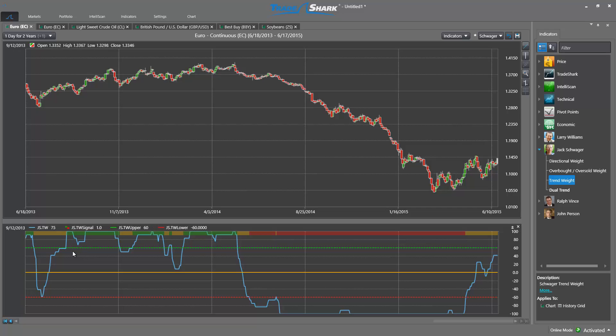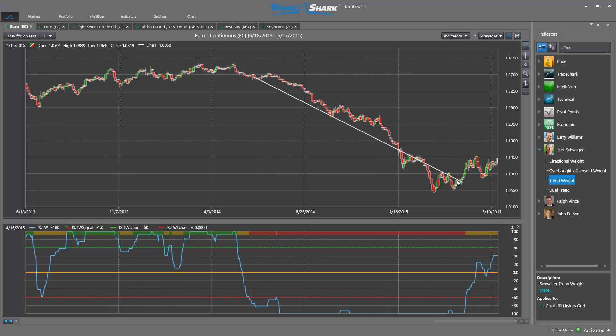Higher threshold values will result in fewer signals; however, these signals are often more reliable, especially in the context of a shorter term trading strategy. Whether longer or shorter term, it's extremely important to be aware of the dominant market trend and direction. Here, we witnessed a 20% move over a 9 month period of time. Traders with robust tools like the Jack Schwager Trend Weight indicator have the probabilities on their side to exploit these large market shifts.